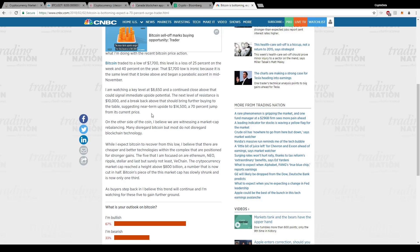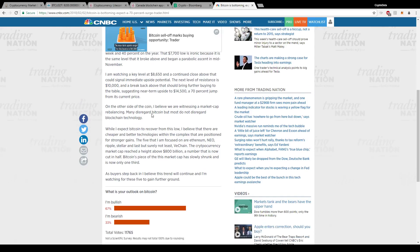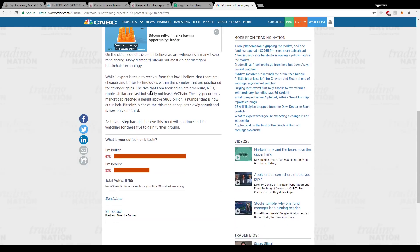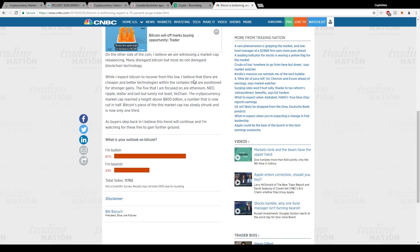So basically he says he believes we're witnessing a market cap rebalancing, which we discussed is healthy for the market to retrace like it did after the parabolic rise it had. And he's saying, well, I expect Bitcoin to recover from this low. I believe there are cheaper, better technologies within the complex that are positioned for stronger gains. So basically saying altcoins tend to rise more than Bitcoin on a one-to-one basis.